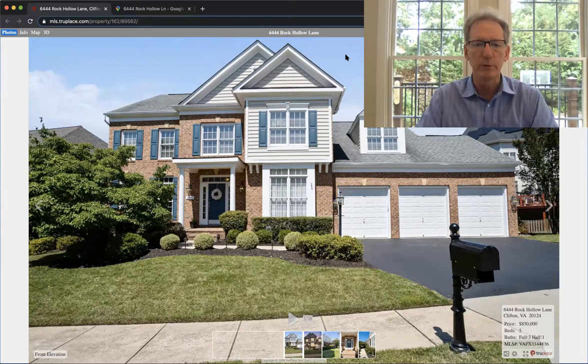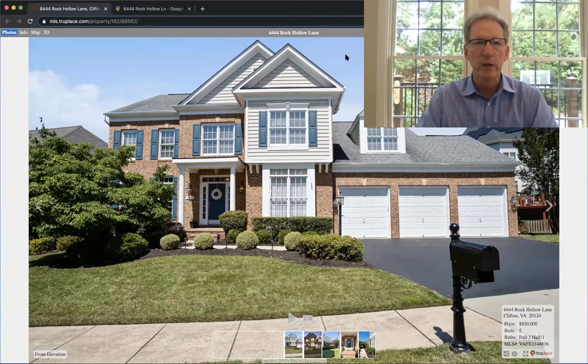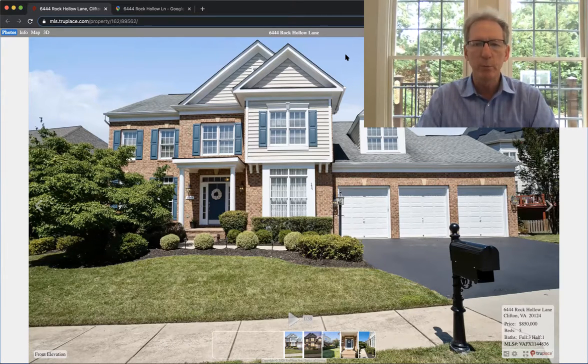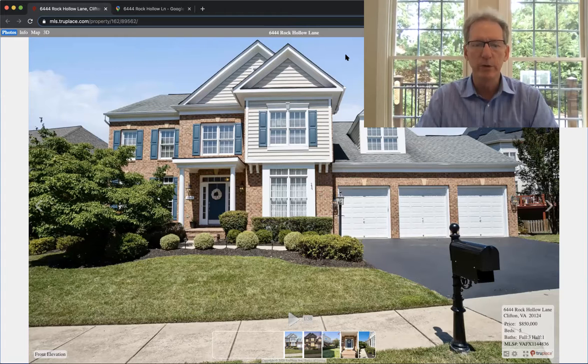It's right in the middle of Little Rocky Run Community. Many years ago, it was voted one of the top 100 communities in the country.